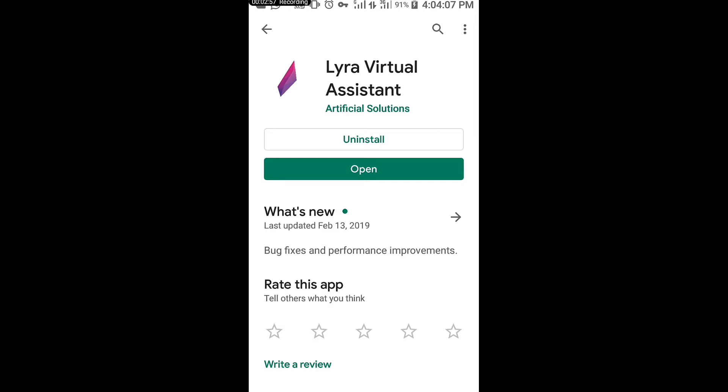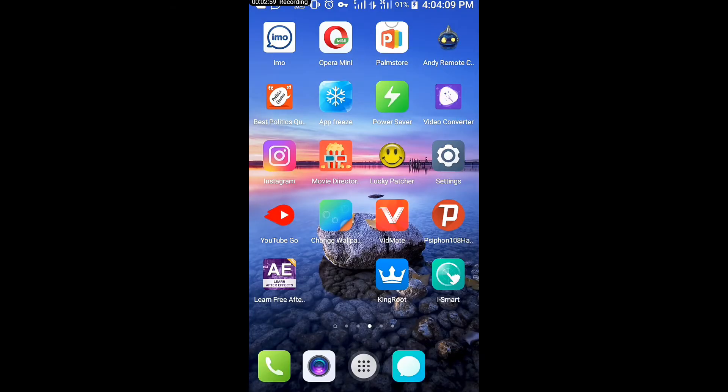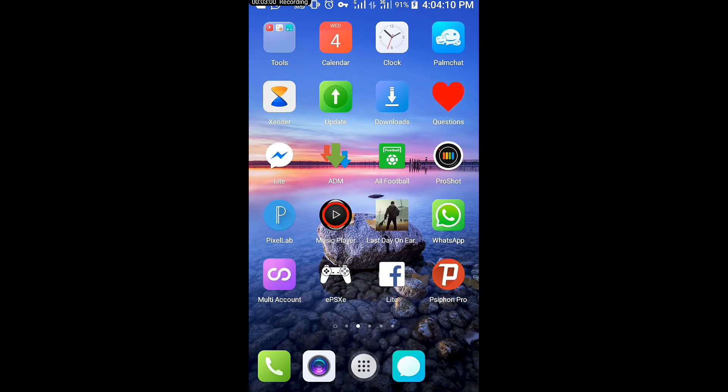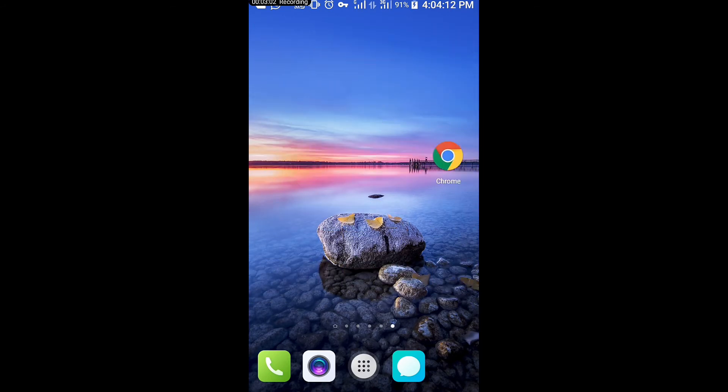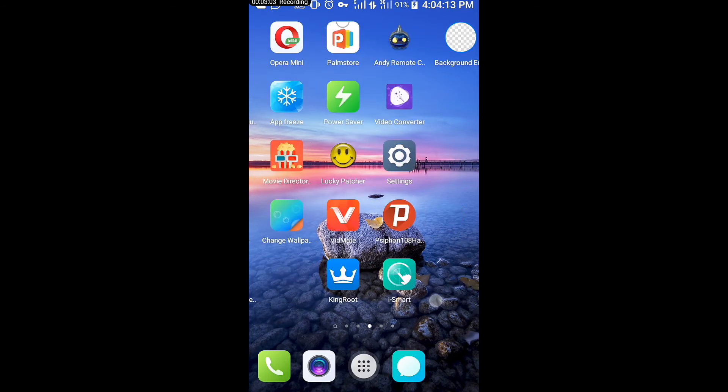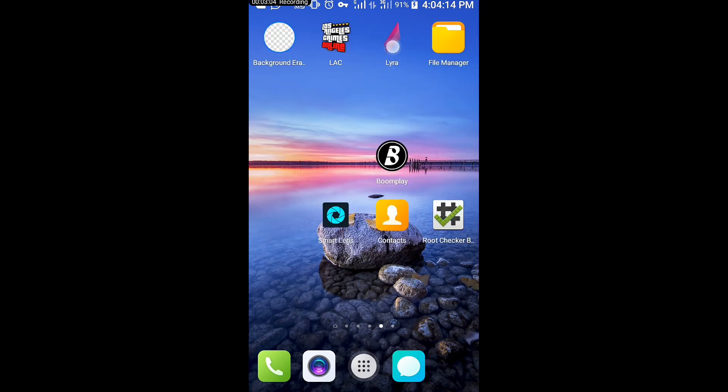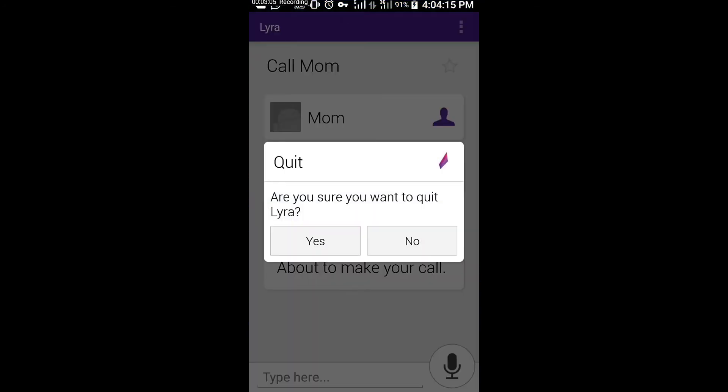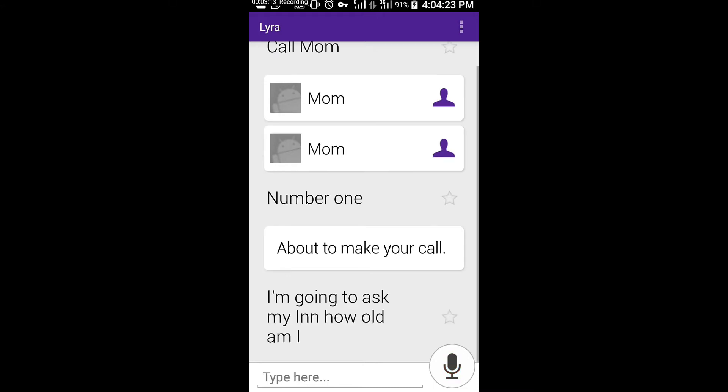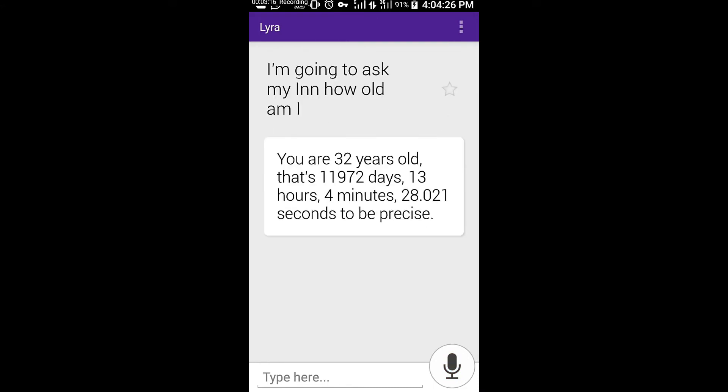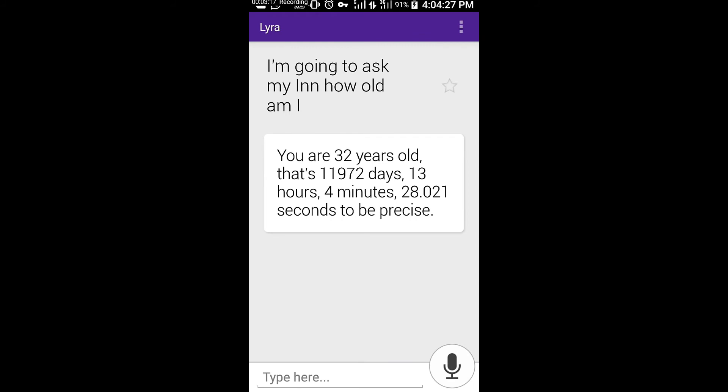Because you're going to need to ask it, how old am I? Then it can tell you the age that you have. For example, let's go back to Lyra, and I'm going to ask my age. How old am I? You are 32 years old. That's 11,972 days, 13 hours, 4 minutes, 28.021 seconds to be precise.